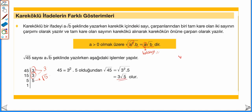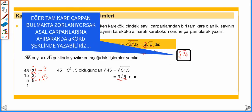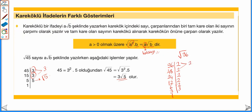Mesela √96: 96'nın çarpanları aklımıza gelmedi, hemen asal çarpanlarını ayıralım. 2'ye bölelim: 48, 24, 12, 6, 3; 3'e bölelim 1. Sonuçta 2 tane 2, 1 tane 2, 2 tane 2, 1 tane 2 kökün dışına çıktı. Tek kalan 2 ve 3 kökün içine yazıldı. 2 × 2 = 4, kat sayımız 4; kökün içindeki sayılar 2 × 3 = 6 olduğundan, √96 = 4√6 olarak bulunur.